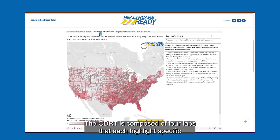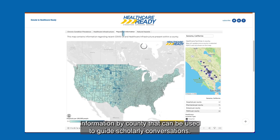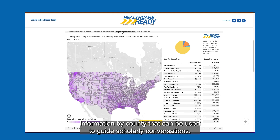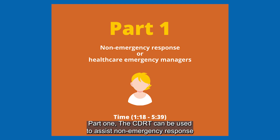The CDRT was built to support all phases of emergency management by identifying the most significant hazard and health issues faced by a patient population and combining multiple variables to pinpoint vulnerabilities. Resilience efforts can be better informed to best prepare for future events through the multiple factors gathered within the CDRT. The CDRT is composed of four tabs that each highlight specific information by county.